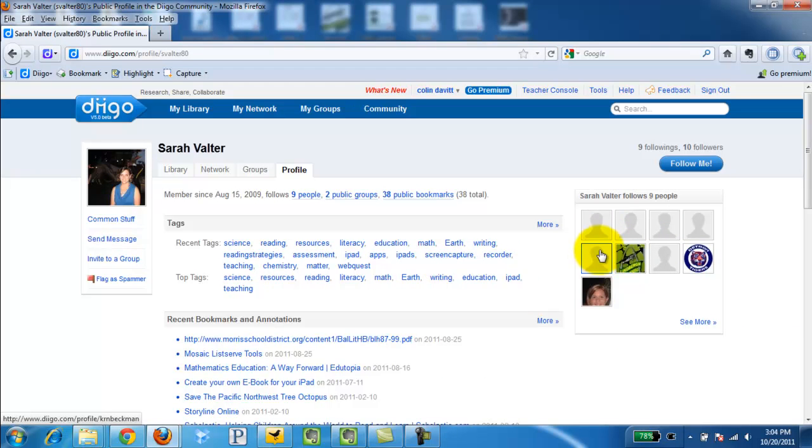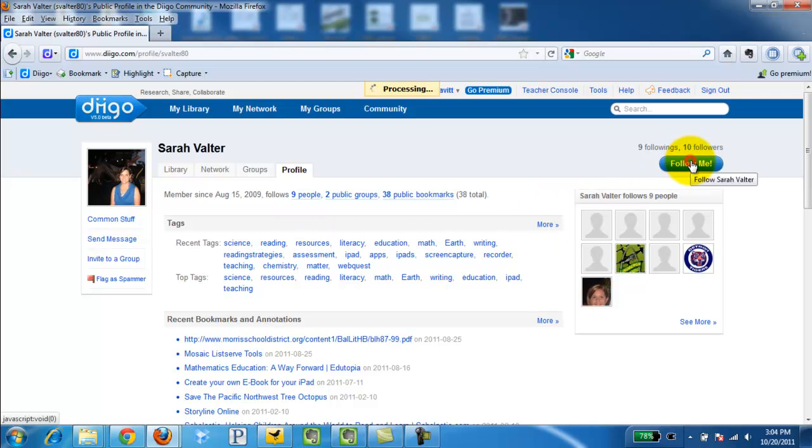maybe like this person here, Sarah Volter. Maybe I want to follow her, so I simply click Follow.